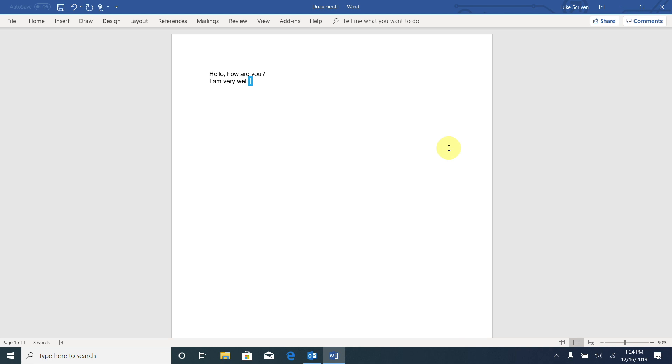So always remember we can press Control and Home to move the cursor to the very start of the document, and we can also press Control and End to move the cursor to the end of the document. And End is right by Home in the six pack.